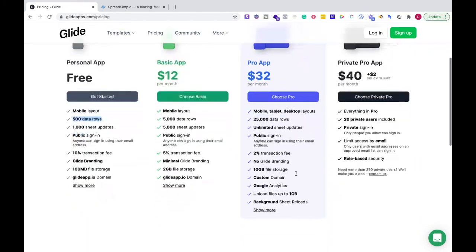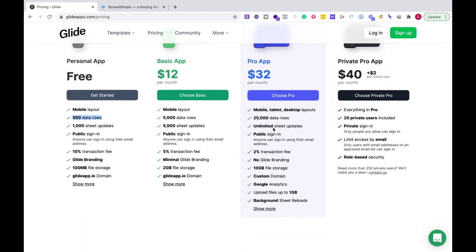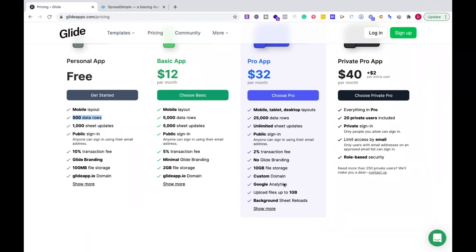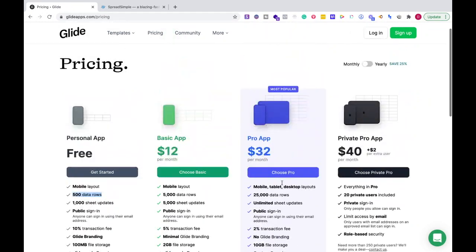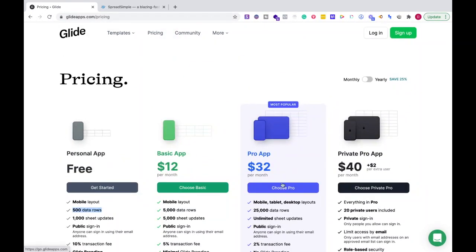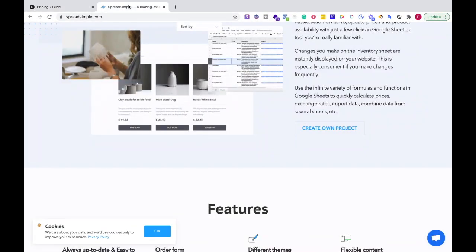All the way to if you're expanding your business and need other things, you can have the Pro app. The transaction fee goes down, you have no Glide branding, your storage goes up, you can have a custom domain, Google Analytics, all those things. It allows you to grow if you have traction.